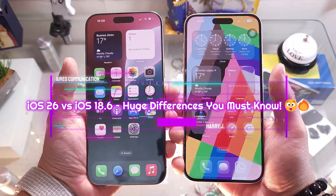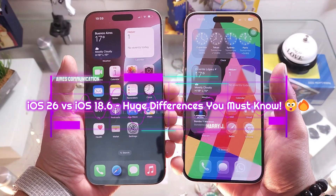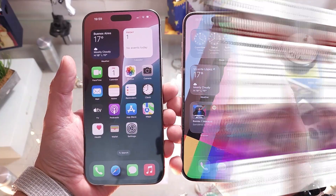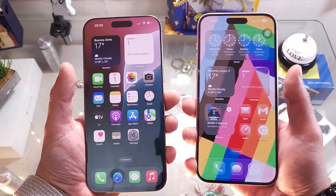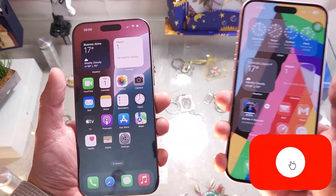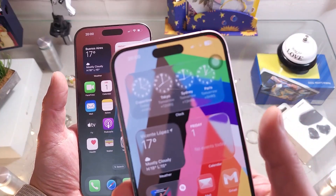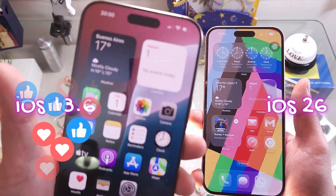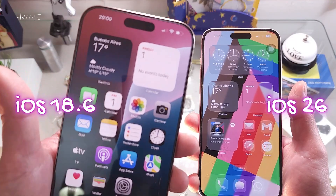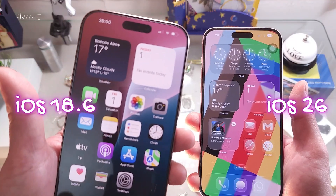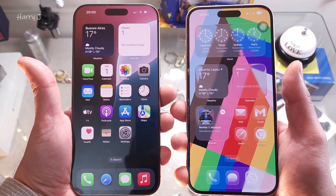Welcome back, this is Mass Communication. In this video we're going to compare iOS 26 Liquid Glass with iOS 18.6, the version that released a couple of days ago, side by side so you can see how they are.